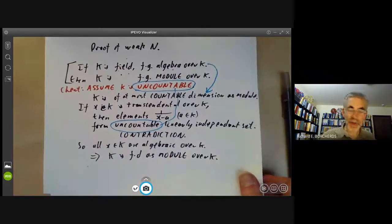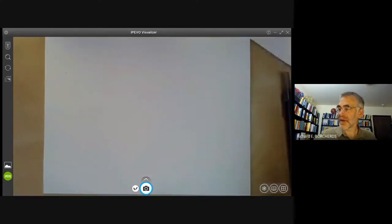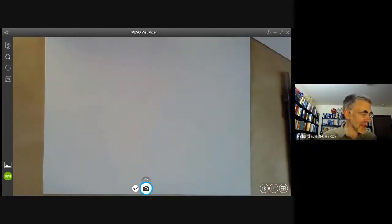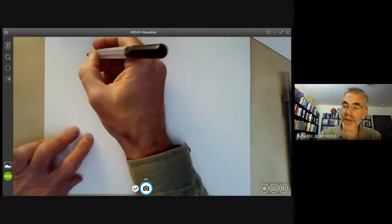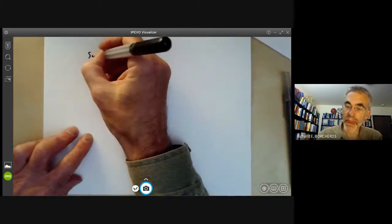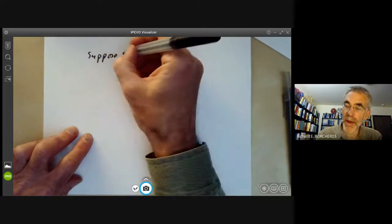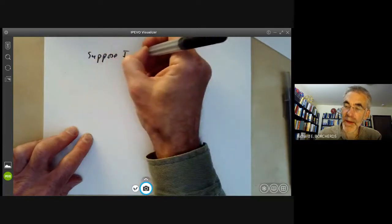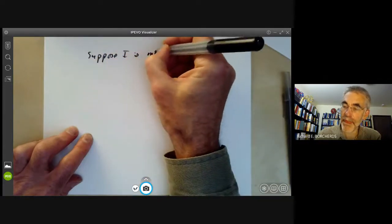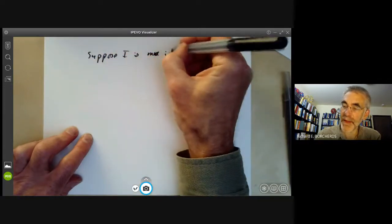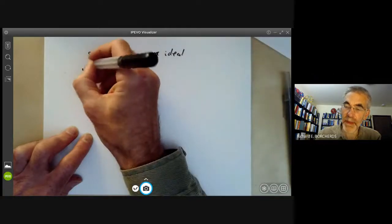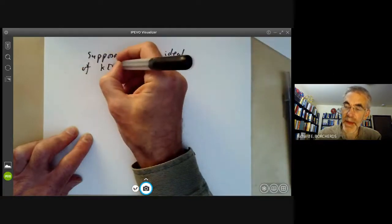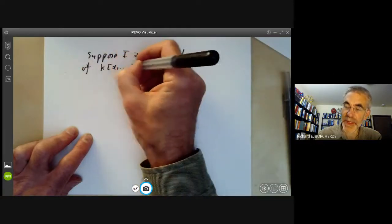Now we're going to use that to deduce the weak Nullstellensatz, and this is very easy. Suppose I is a maximal ideal of k[x₁,...,xₙ]. We want to show that I equals (x₁−a₁, x₂−a₂, ...) for some a₁, a₂, and so on.